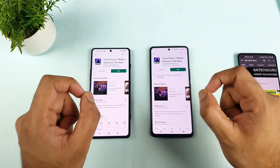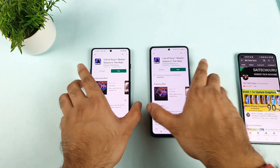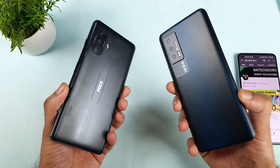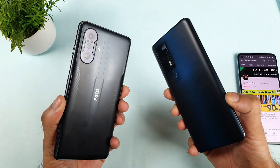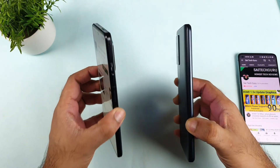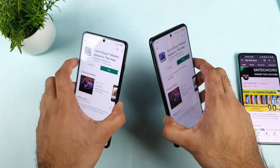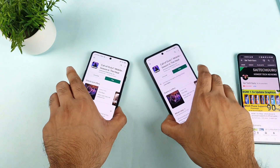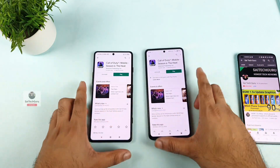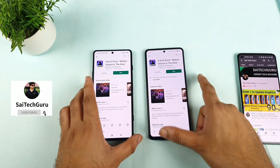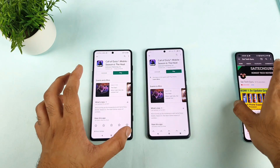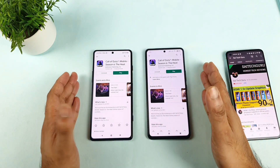Today we will look at the Call of Duty default graphics gameplay comparison between the POCO F3 GT versus the iQoo 7 device. This is a question a lot of users are asking — which phone has got what kind of graphics settings? The Call of Duty game has been updated recently, so a lot of users are waiting for this kind of review. Let's see which phone has got what type of default settings.